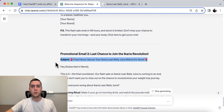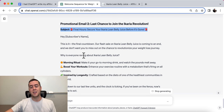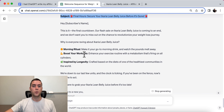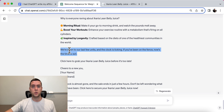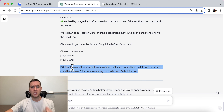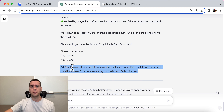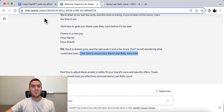Promotional email number two: 'Final Hour — Secure Your Acaria Lean Belly Juice Before It's Gone.' Same thing — we're making people realize the benefits and what they're going to get out of it, then click here before it's too late. And here's some scarcity: 'We're getting down to our last few units. The clock is ticking. If you've been on the fence, now's the time to act.' PS: 'Stock is almost gone and the sale ends in just a few hours. Don't be left wondering what could have been.' I love the copy and the curiosity-based call to action with the PS.